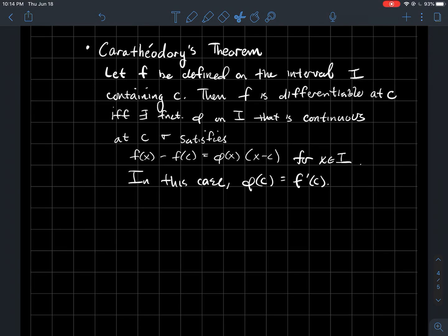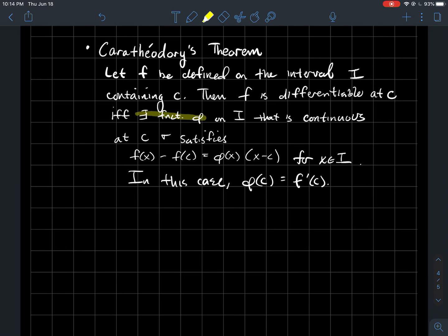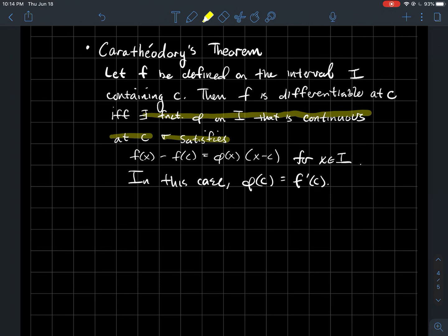Let f be a function defined on some interval I that contains some point c. Carathéodory's theorem is a characterization of what it means for f to be differentiable at that point c. So f is differentiable at c if and only if the following holds: there exists a function φ on I that is continuous at our point c, and it satisfies the following equation.